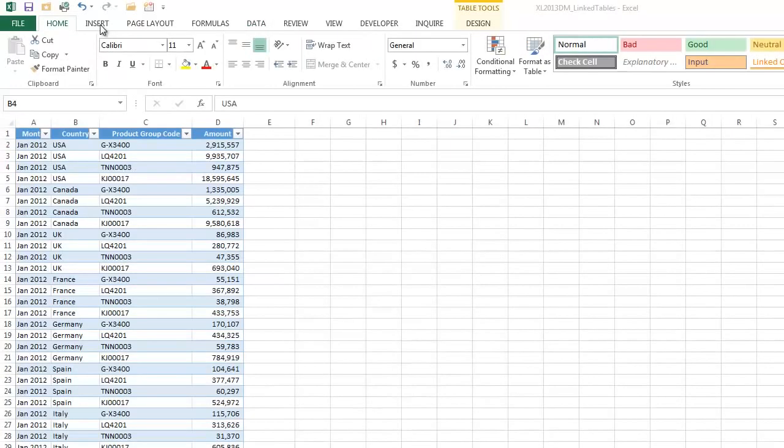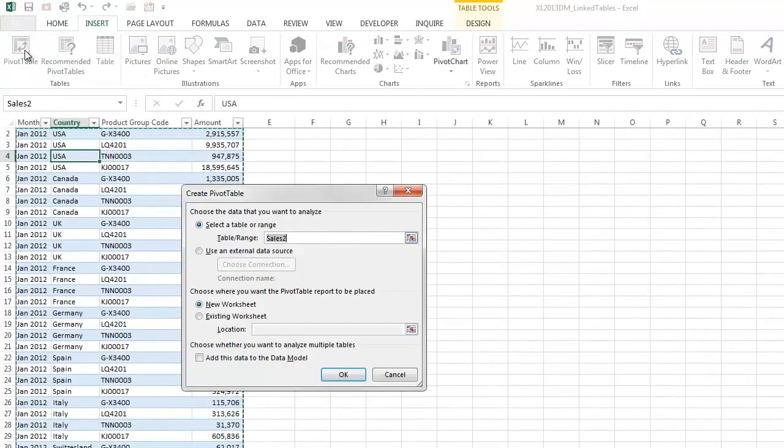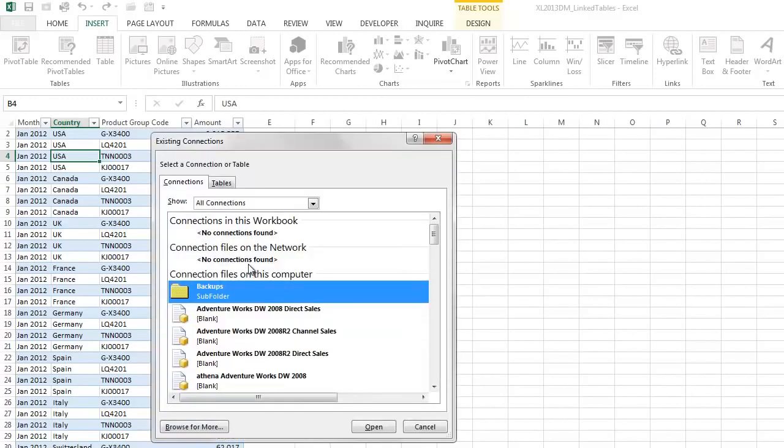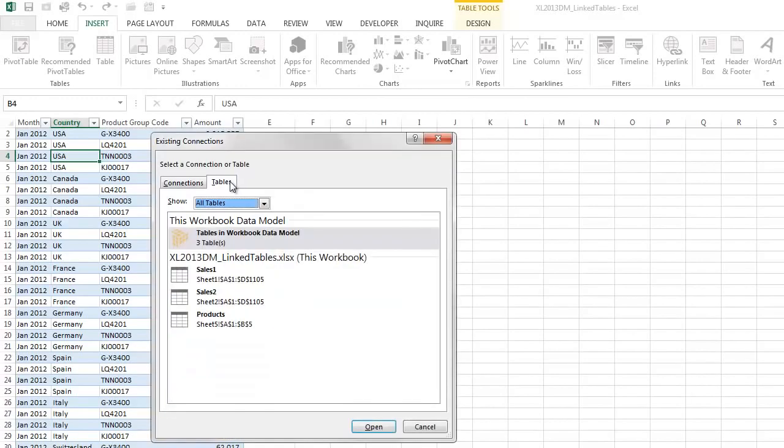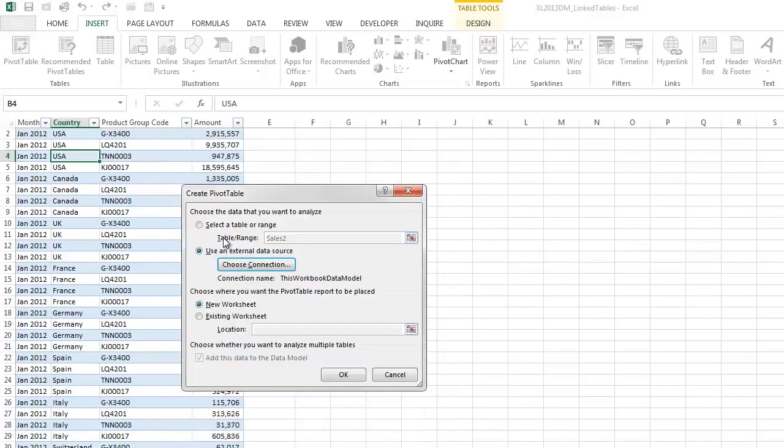So this time when we create a pivot table, and click insert pivot table, we go to use external data source, tables, and we choose the tables in the workbook data model. And we'll put that in the existing sheet.